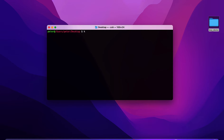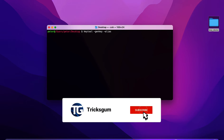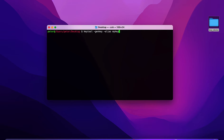We're going to run the command: 'keytool -genkey'. I'll leave the full command in the description. You can edit parts like the alias name and key file name. For the alias, I'll name mine 'my-key'.